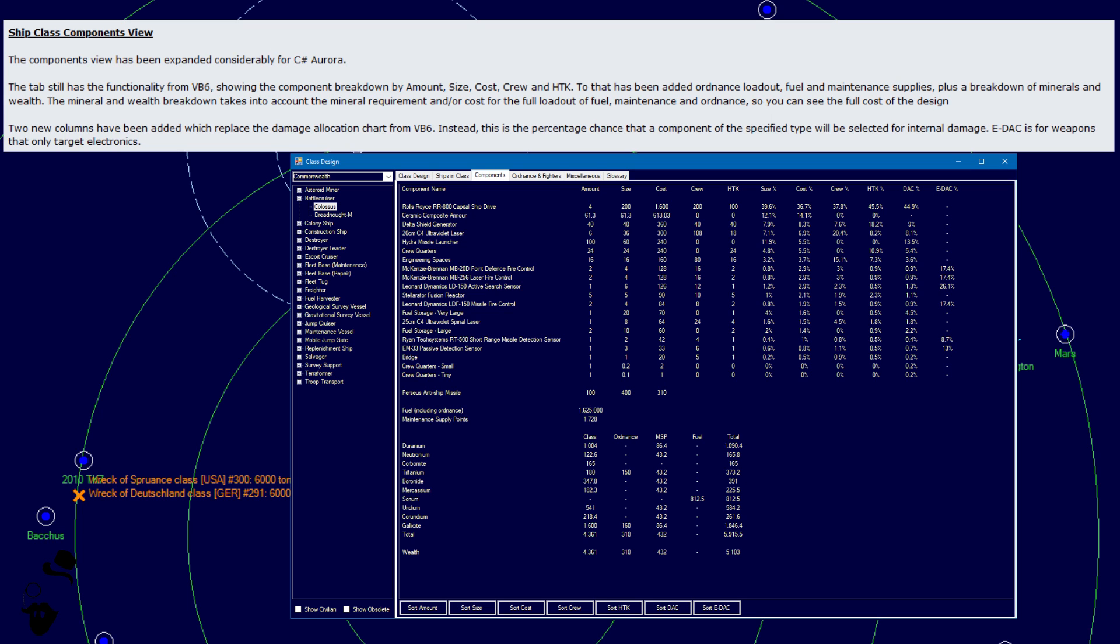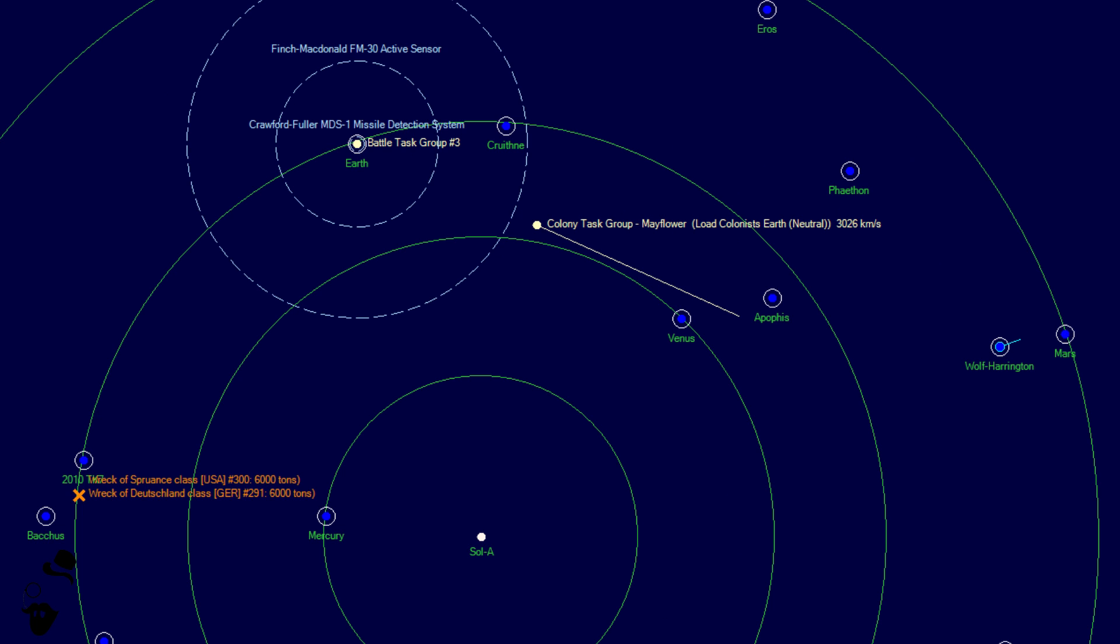Two new columns have also been added which replace the damage allocation chart from VB6. Instead this is the percentage chance that a component of the specified type will be selected for internal damage. EDAC is for weapons that only target electronics like microwaves.